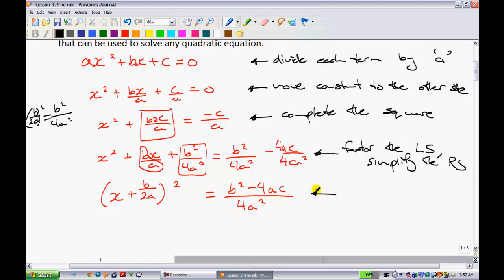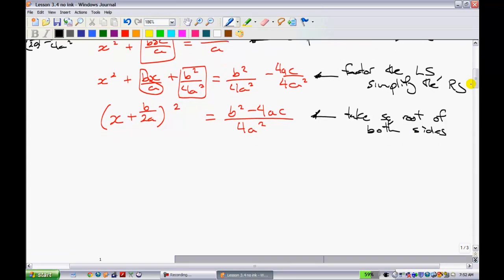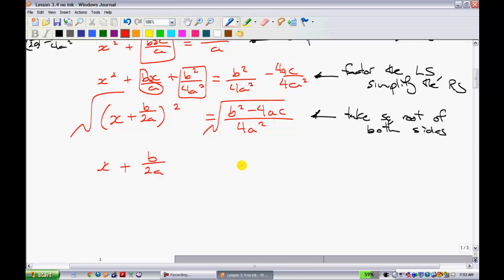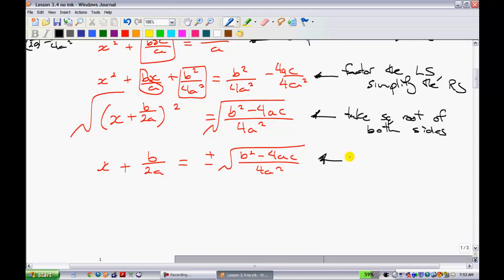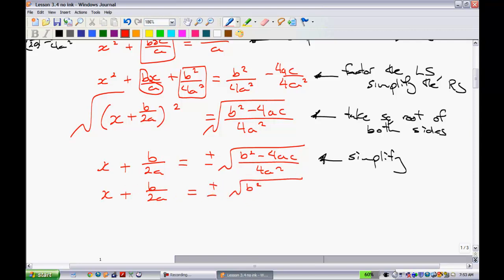Next I'm going to take the square root of both sides. When I take the square root of both sides, that gets rid of the exponent, so I just have x plus b over 2a. On the other side it's going to be equal to plus or minus the square root of b squared minus 4ac, all over 4a squared. I can simplify what's under the root: the square root of 4 is 2, and the square root of a squared is just a. So I have x plus b over 2a equals plus or minus the square root of b squared minus 4ac, all over 2a.